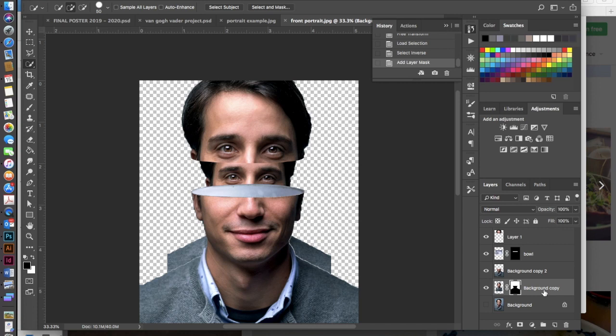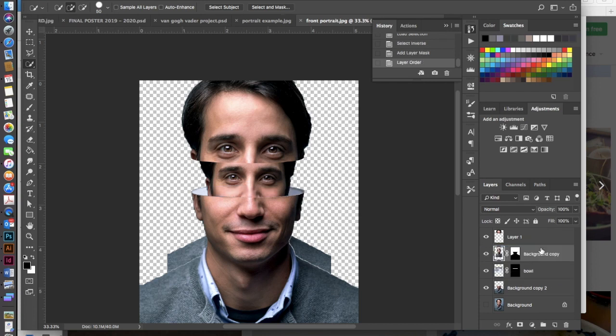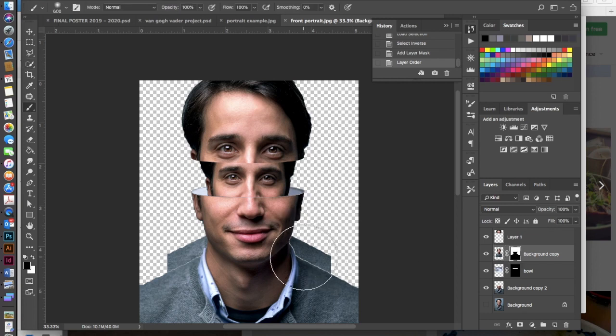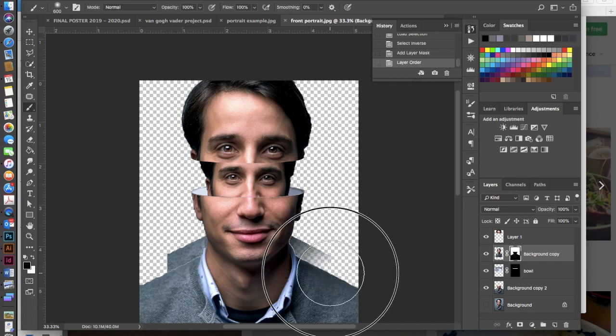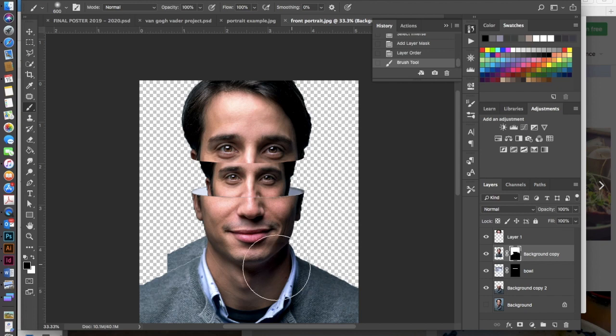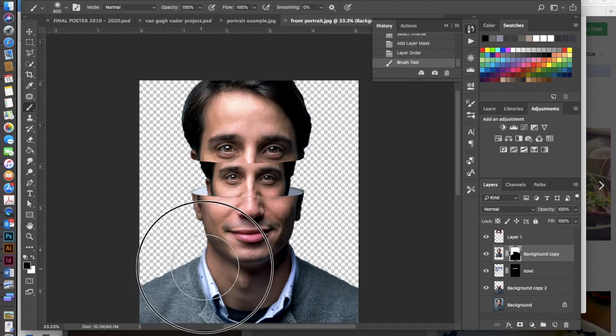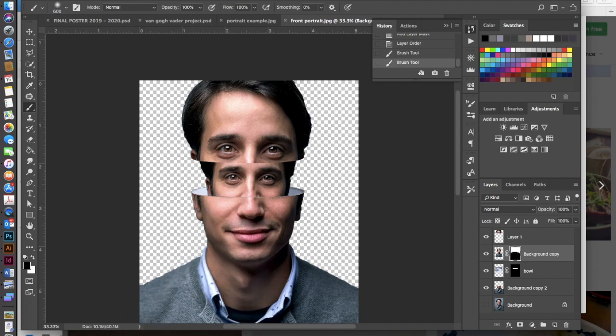Now the next thing I want to do is I also want to pull this layer up above the bowl layer. So there he is now sitting inside of the bowl and then I'm going to click on the mask, go into my brush tool and with black I'm going to paint out these shoulders that are left here. And there you go.